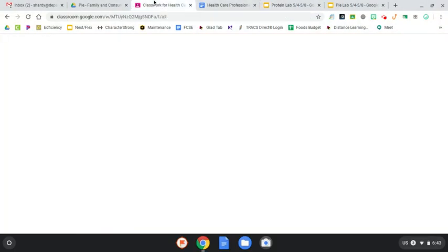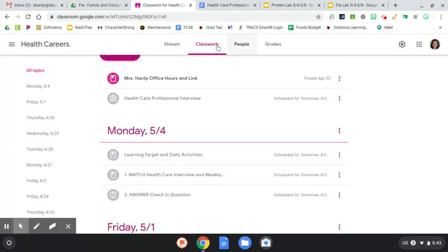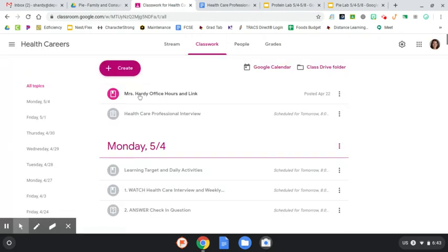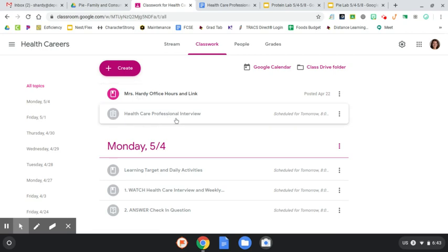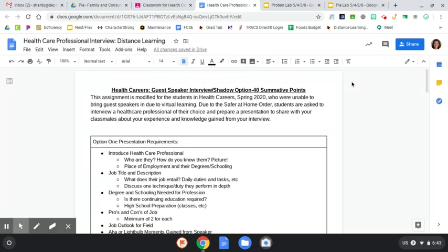So on Google Classroom, you're going to see, okay, so here is the Classwork page. Okay, you're going to see this is where my office hours are on Classwork. And then you're going to see this healthcare professional interview. And that will be posted always right there. And so when you click on that, you're going to be able to open up this document here. So what I've decided, again, because of COVID, I need to modify this assignment.